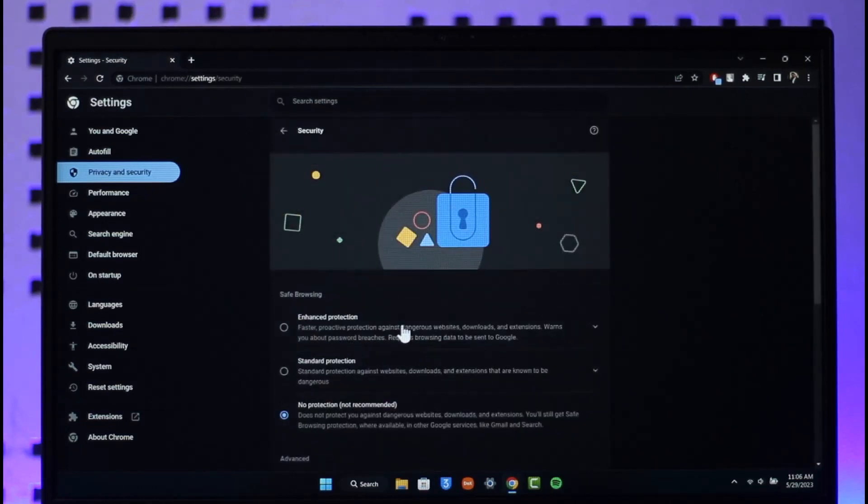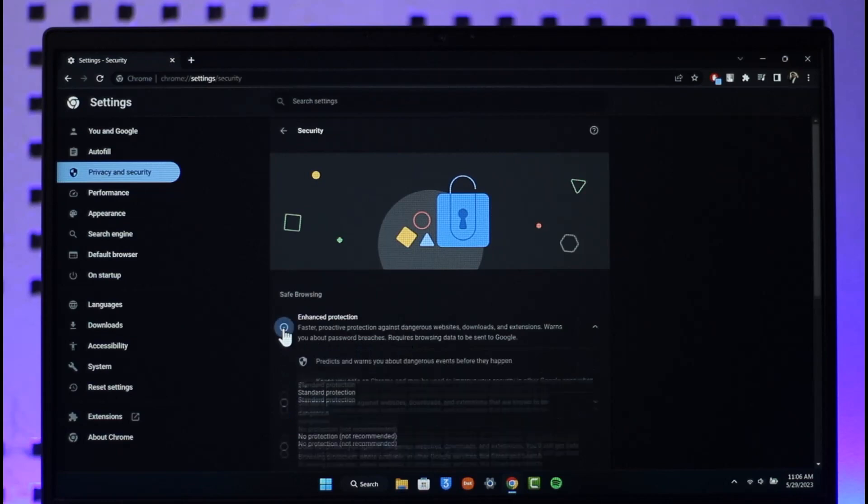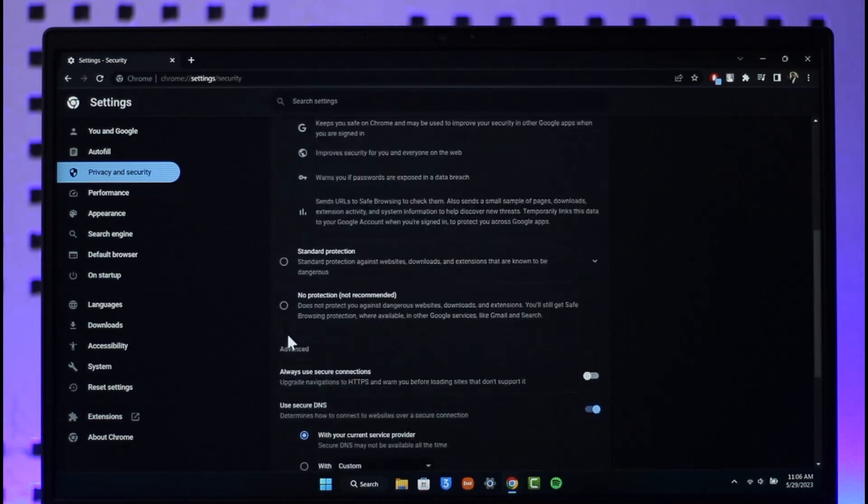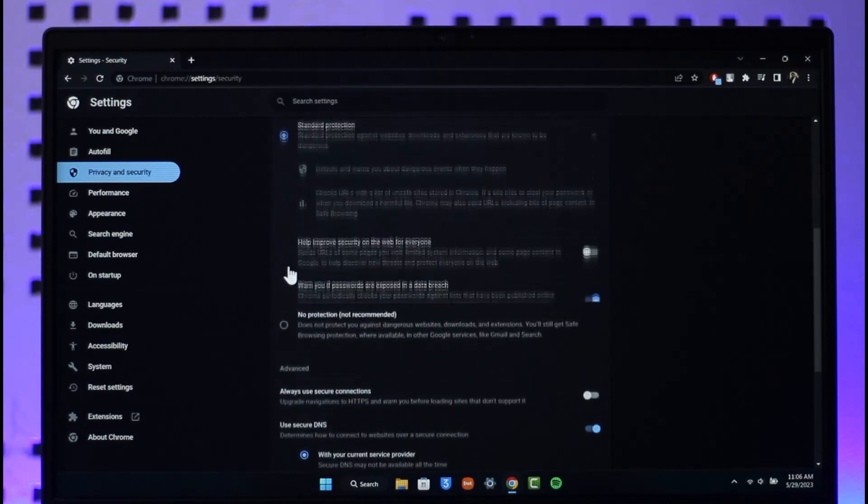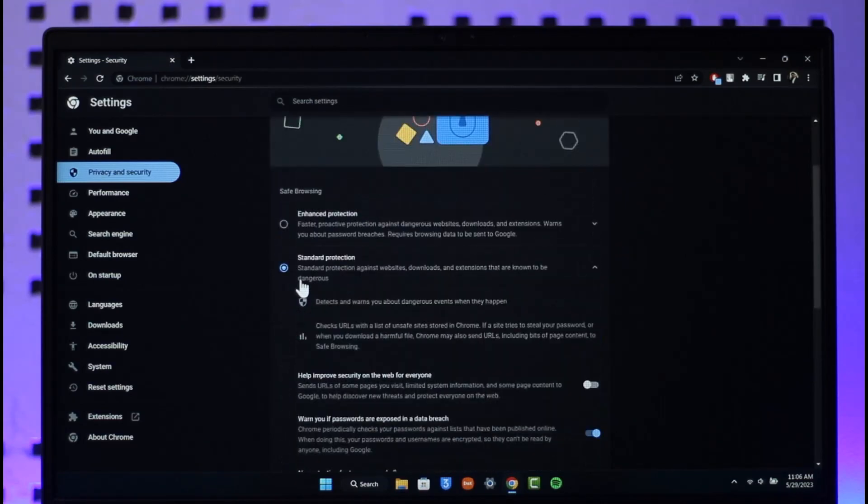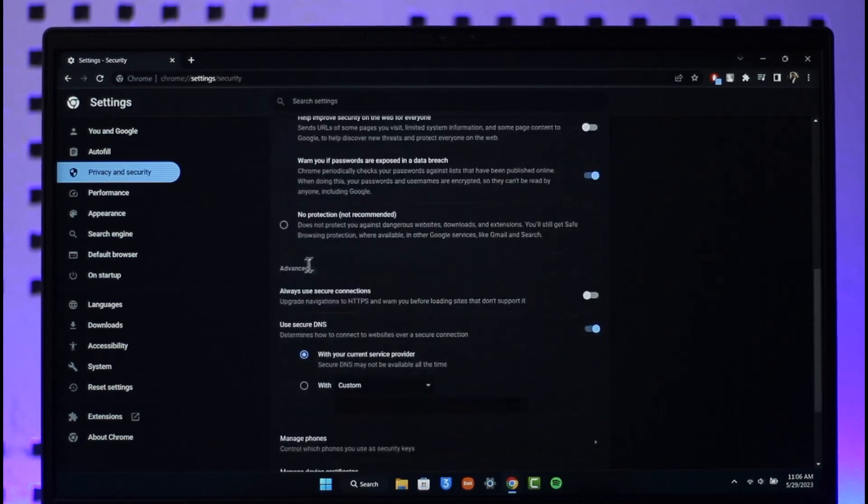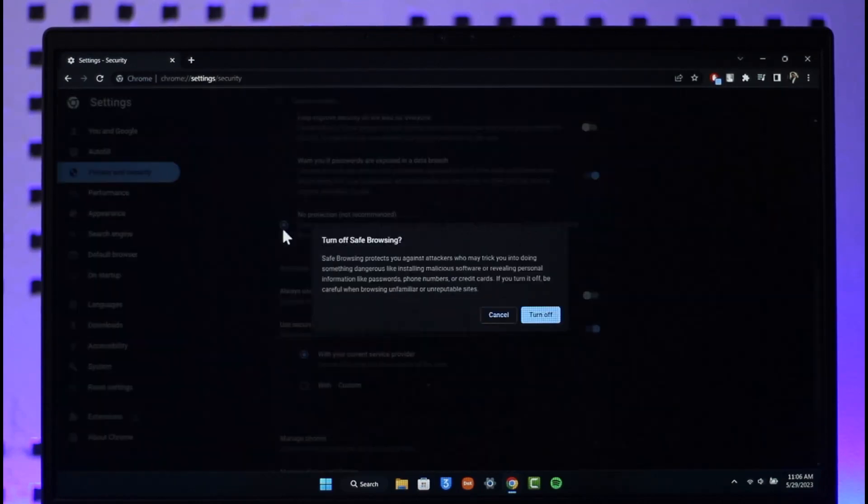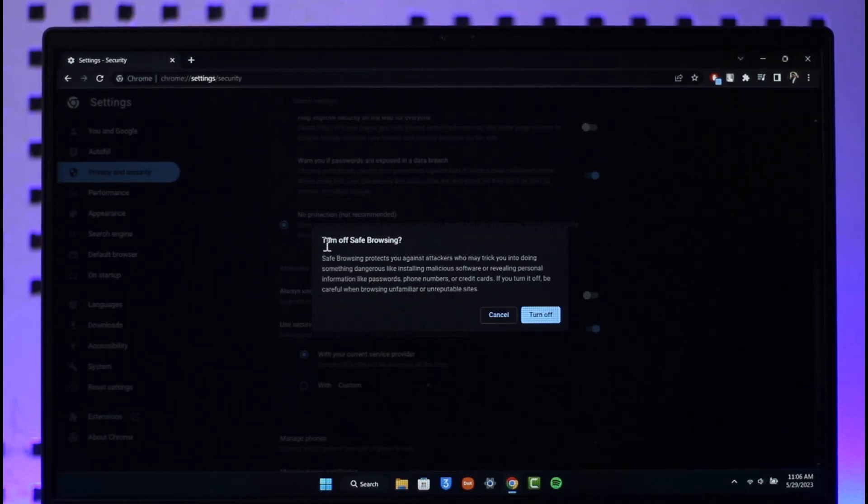But if you want to remove safe search, then what you want to do is you have to select this option called No Protection, which is also actually not recommended. So when you select No Protection, it says turn off safe browsing.